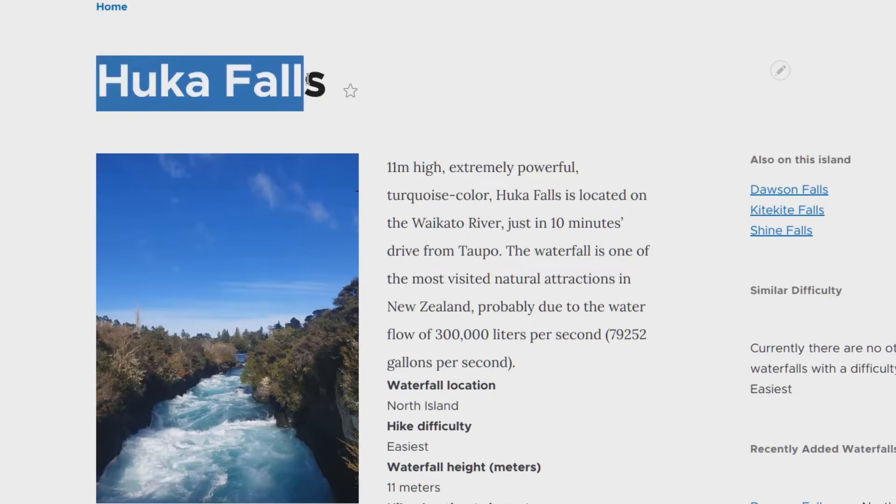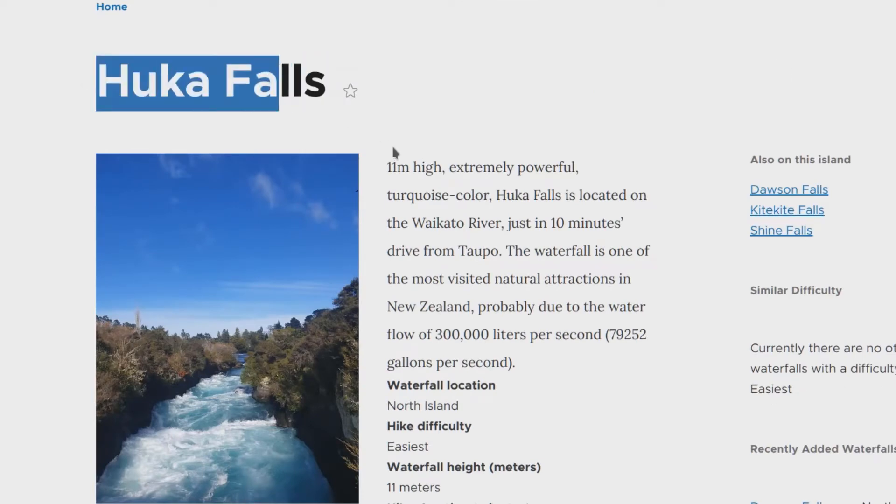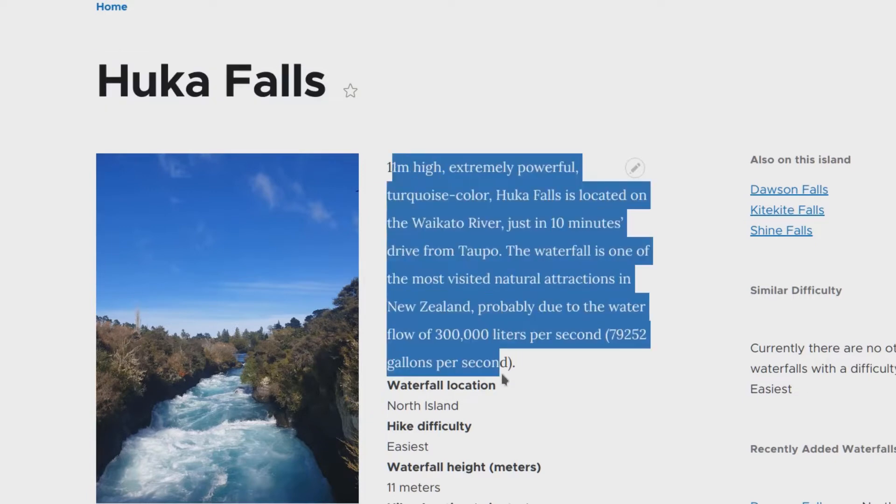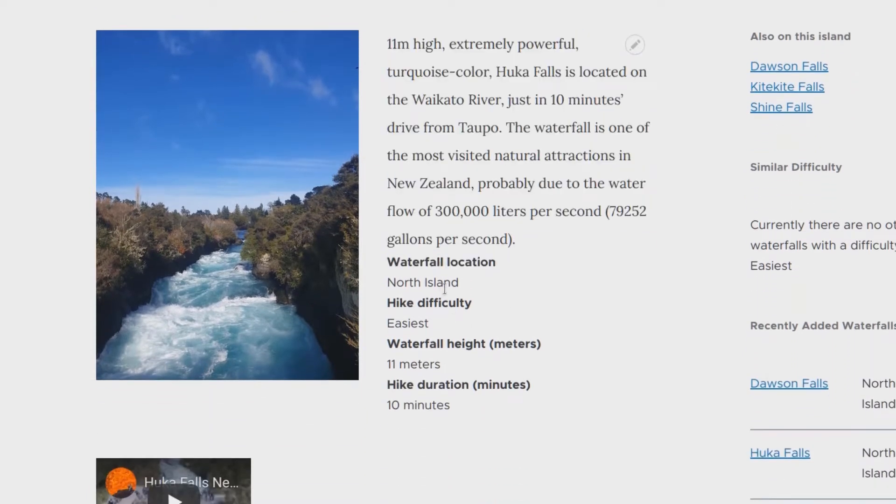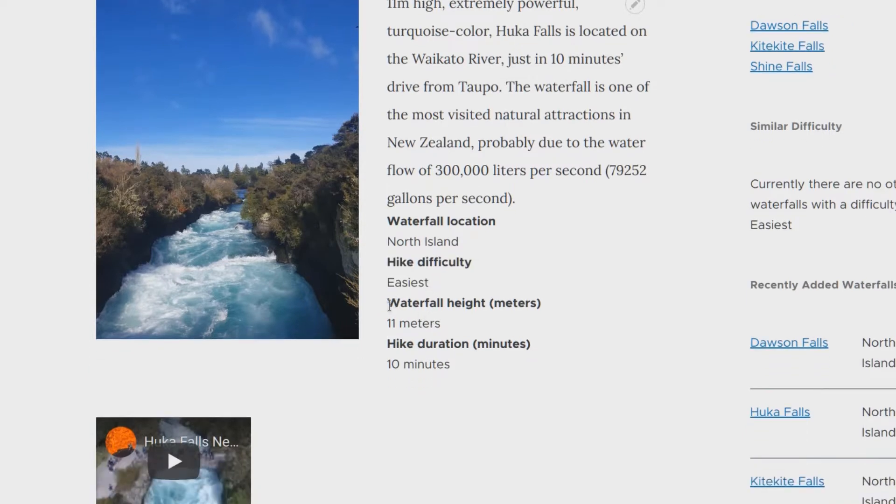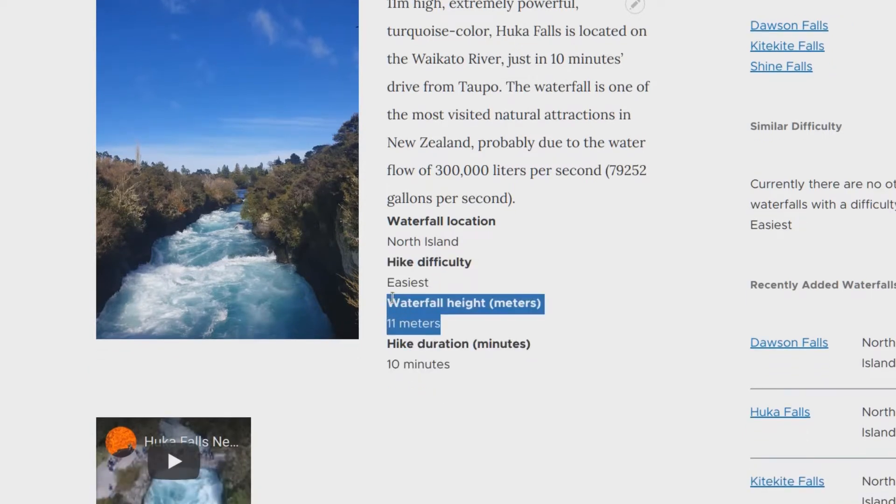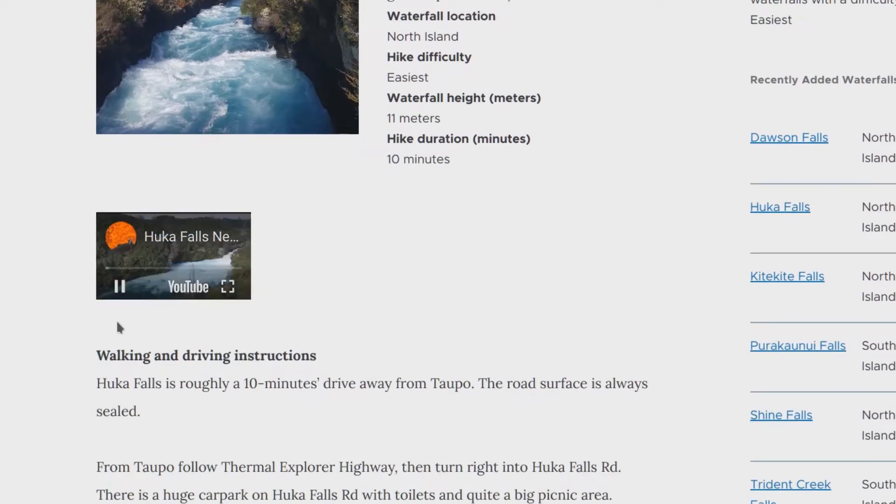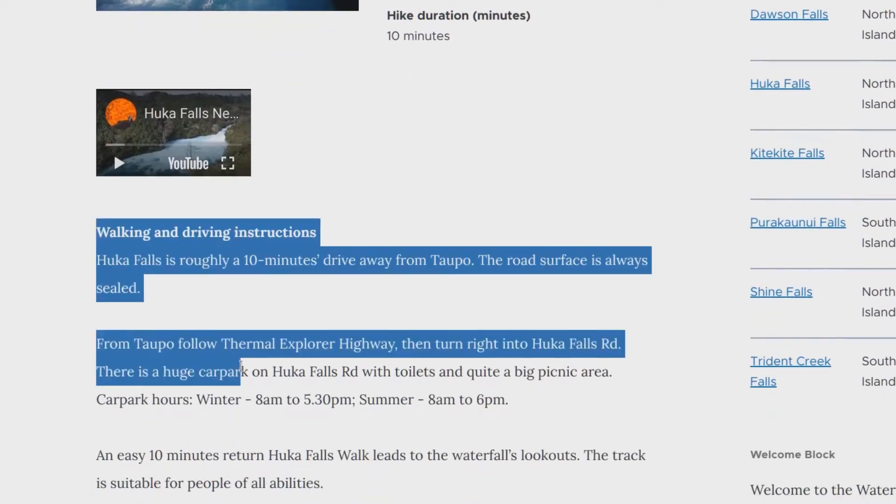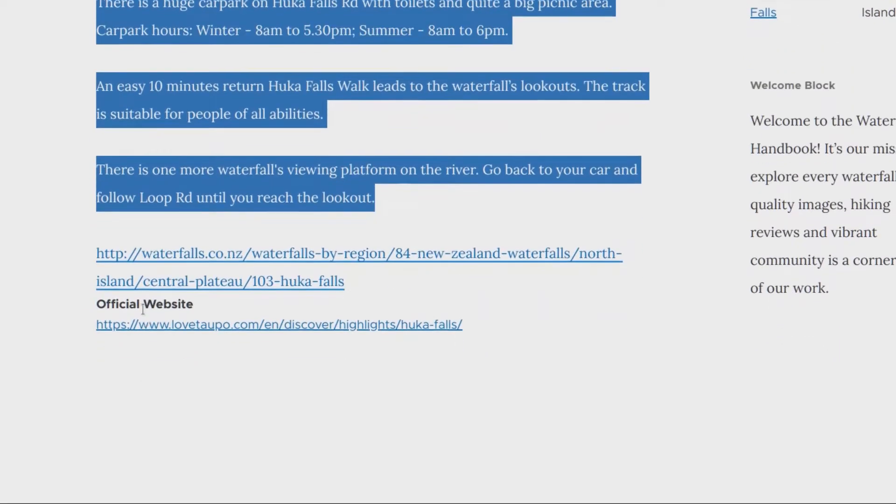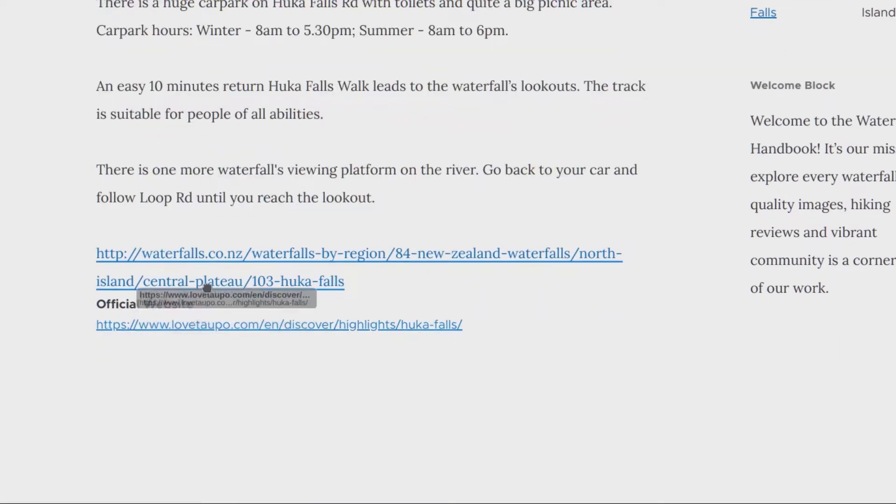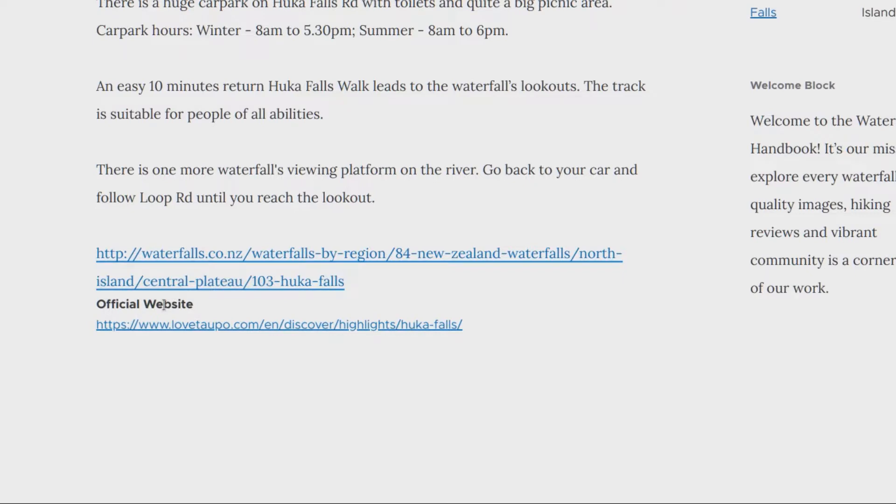So here we are at a waterfall. It has a name, a description, the general location of the waterfall. Each waterfall has a hike difficulty score, along with a typical hike duration. The waterfall height is provided, there is an accompanying video, here are walking and driving instructions, and finally each waterfall has a link to an official website if known. Wow, that's a lot of information!